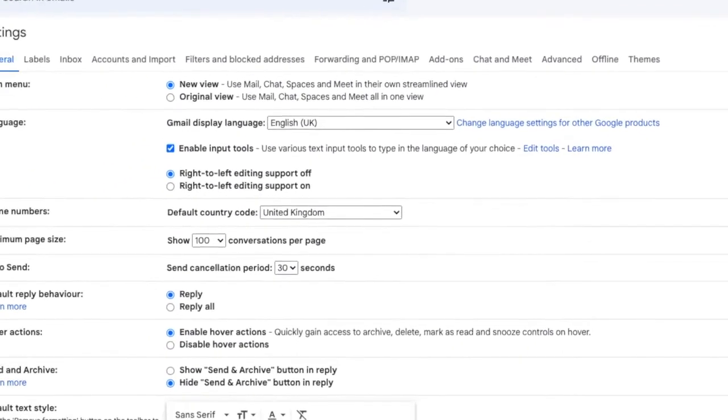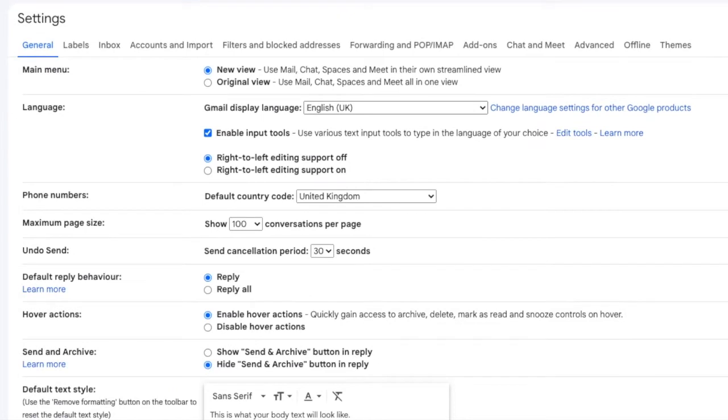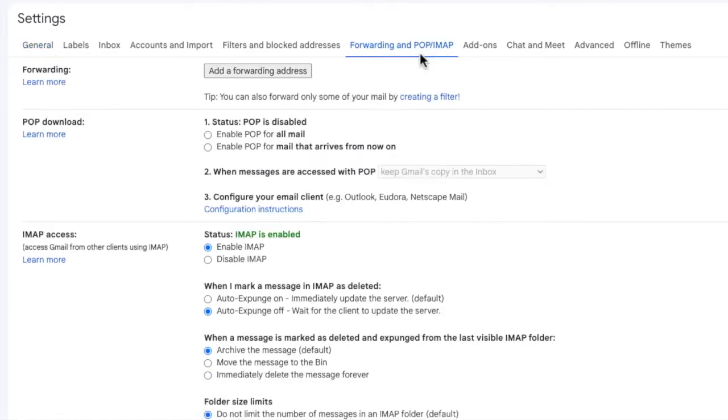A new window then opens showing a number of heading tabs. But the one we're interested in is the forwarding and POP/IMAP tab. Let's click on it now.